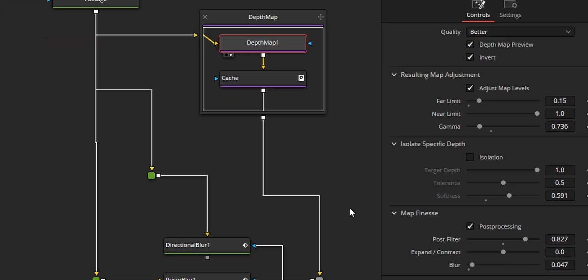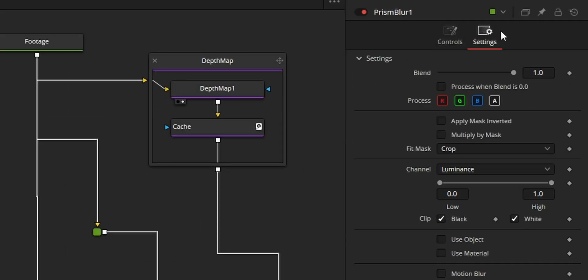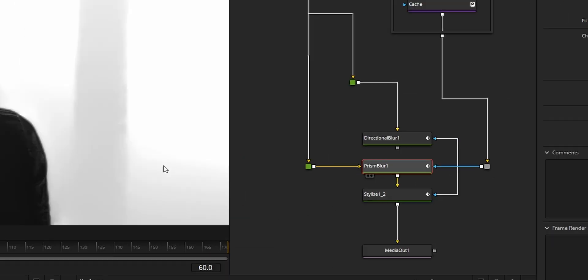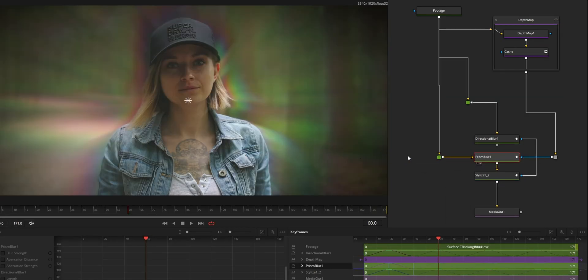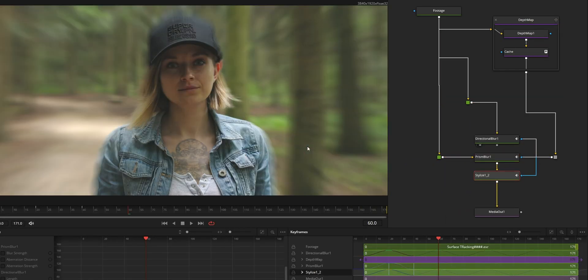Once the map is ready, you can very easily use it with any tool by setting its channel to luminance. This way, the effect will be applied to the image depending on how bright the map is — the brighter, the stronger.